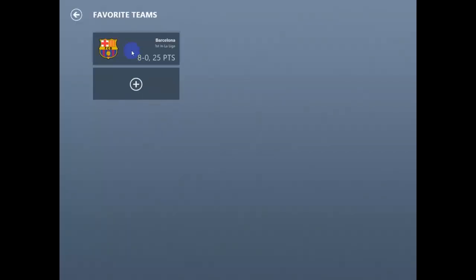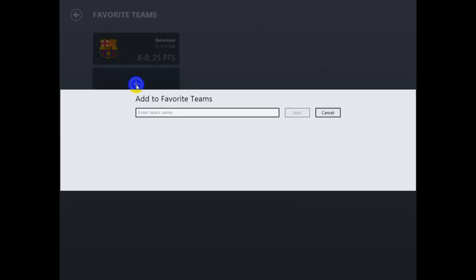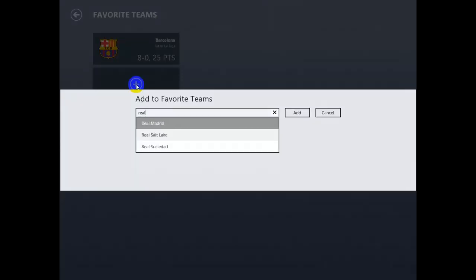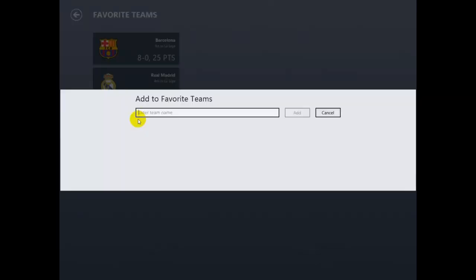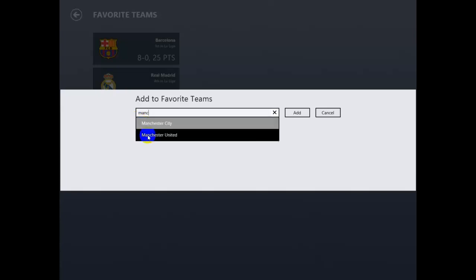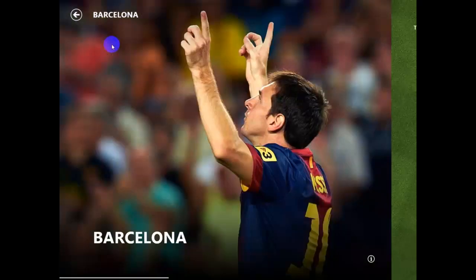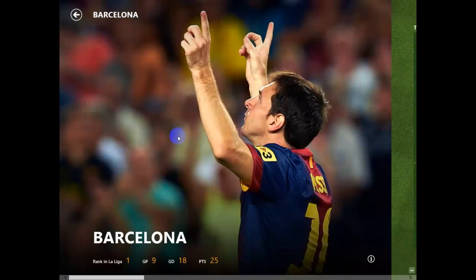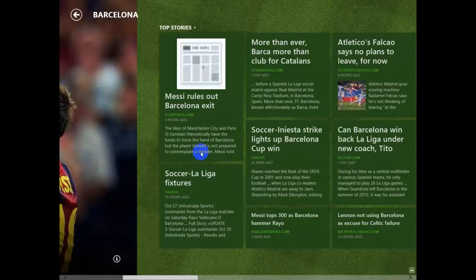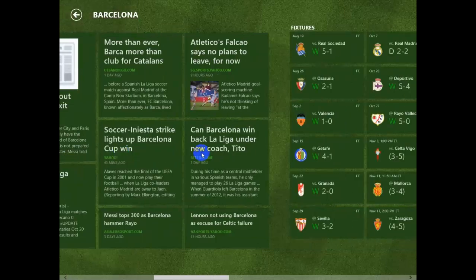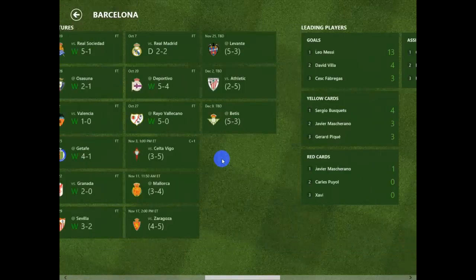In my case I'm going to add Barcelona, a soccer team in Spain. And I'm going to add also Real Madrid, and here we go — we add also Manchester United. When you select a team right here, you'll be able to see their stats down here.